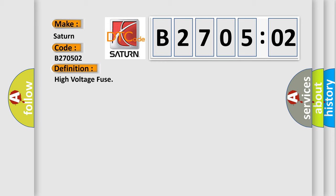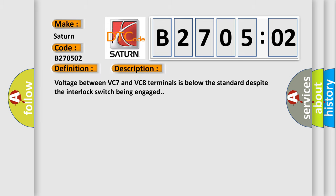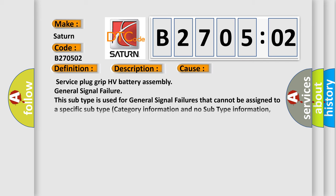And now this is a short description of this DTC code. Voltage between VC7 and VC8 terminals is below the standard despite the interlock switch being engaged. This diagnostic error occurs most often in these cases.